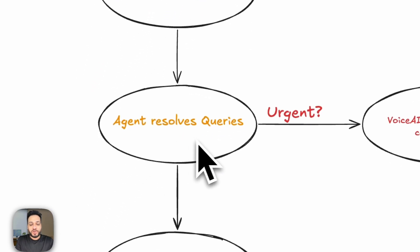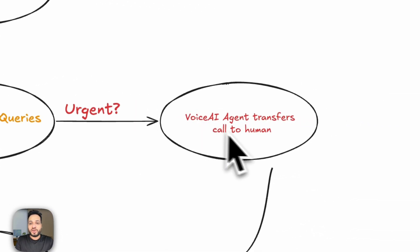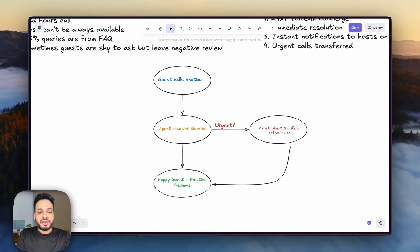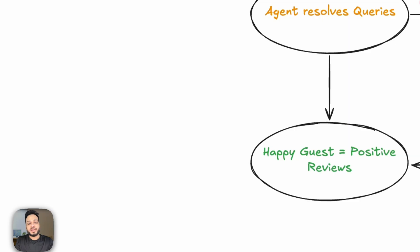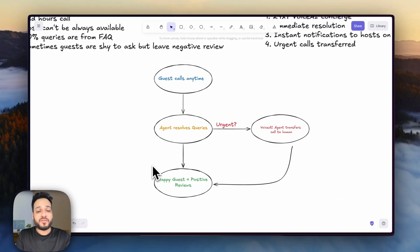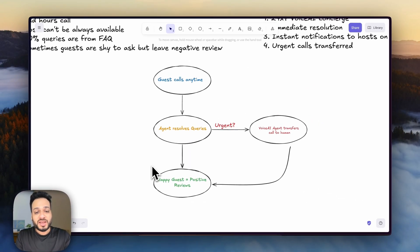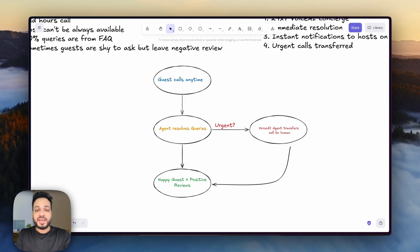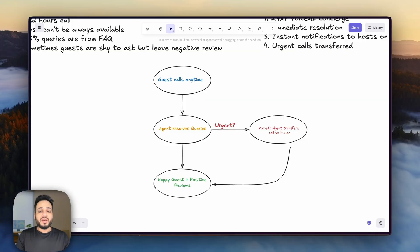So the guest can call any time. The agent can solve the queries. If it's urgent, the agent will transfer the call to a human. And after all of that, the ultimate result is going to be that the guests leave as happy guests and you will have positive reviews. That is the number one factor when you are in any hotel or Airbnb business. Right? And for that, we are going to use WAPI for the agent. So let's go to our WAPI dashboard.